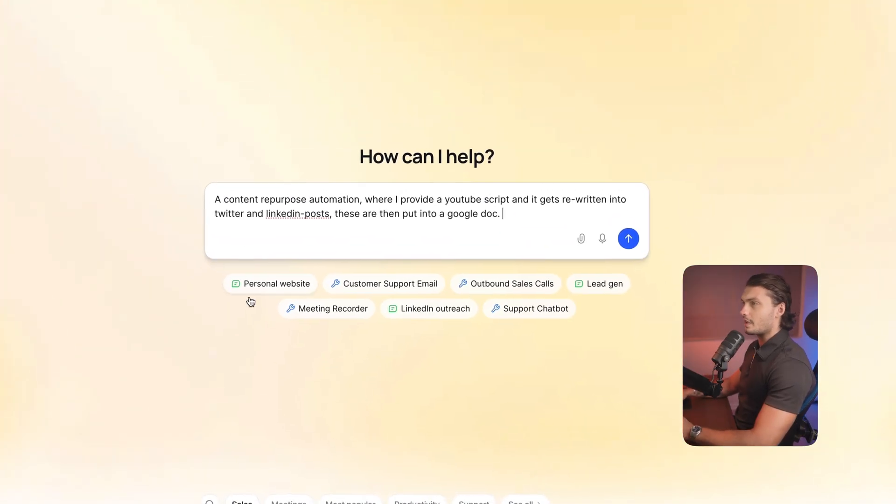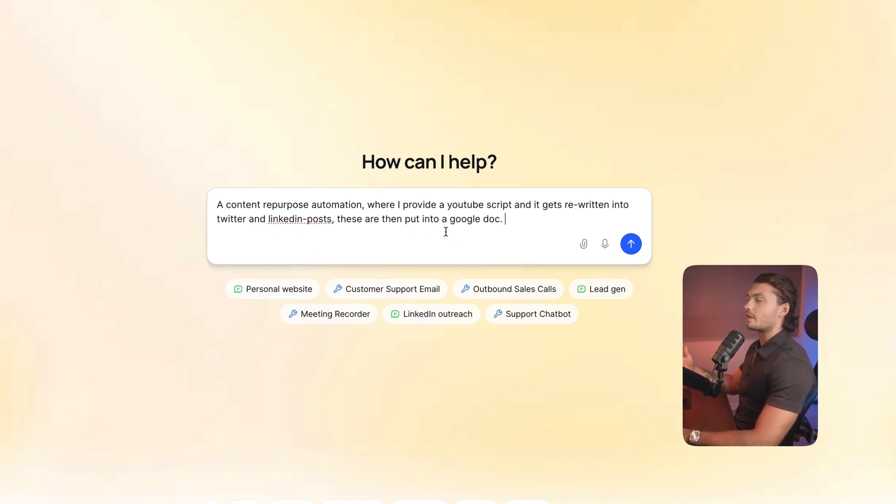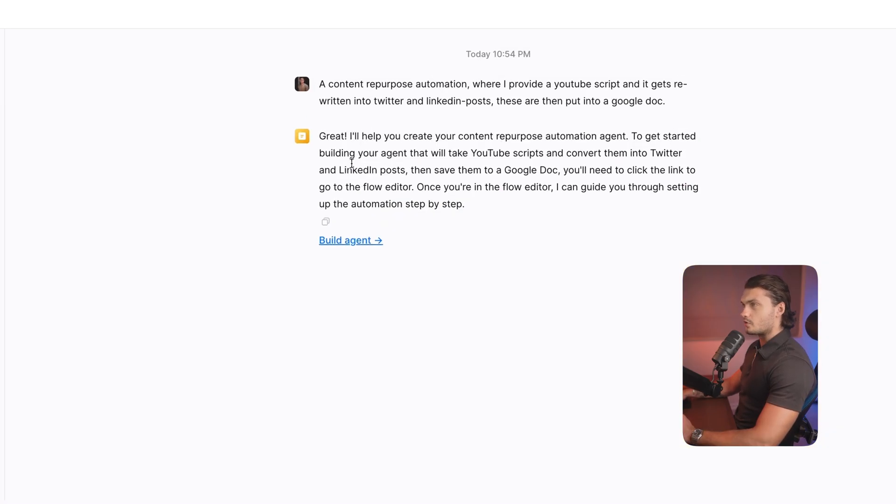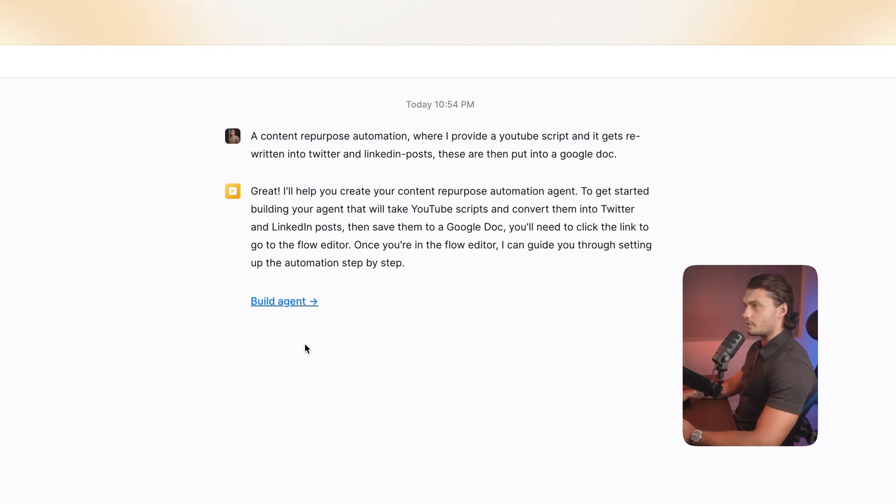So here I gave it a prompt. I said, I'd like to create a content repurposed automation where I provide a YouTube script and it gets rewritten into Twitter and LinkedIn posts. These are then put into a Google Doc. So let's send it through. So Lindy will now try to understand what we're trying to build and will guide us through the automation. So I'm going to click on build agent.